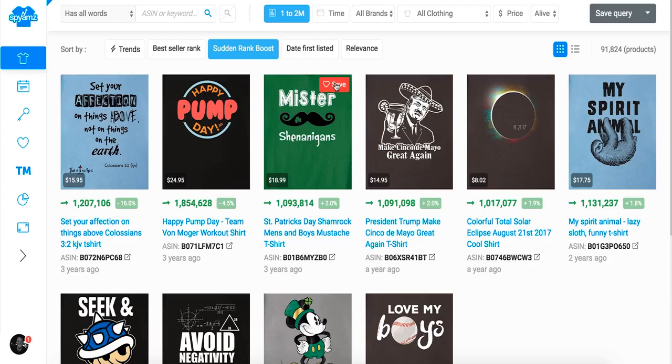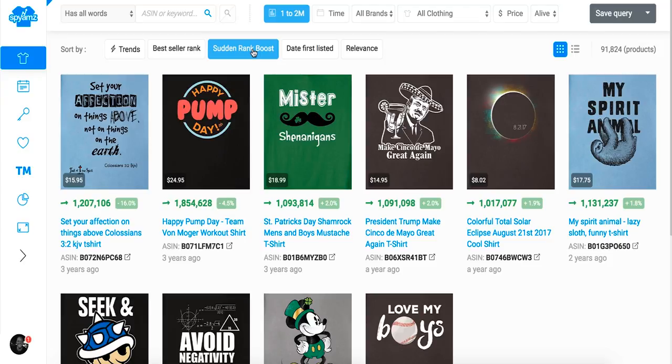I'll be honest — this is a first-impression video. I haven't looked into it much; I saw it mentioned somewhere and thought I'd make a video about it. This is the first time I'm logging in. The first thing we see is products — t-shirt designs — and what I like is you actually see the design really close up. There's a 'sudden rank boost' section showing designs that just skyrocketed on Amazon, so you can see what's trending and maybe jump on it for Facebook ads.